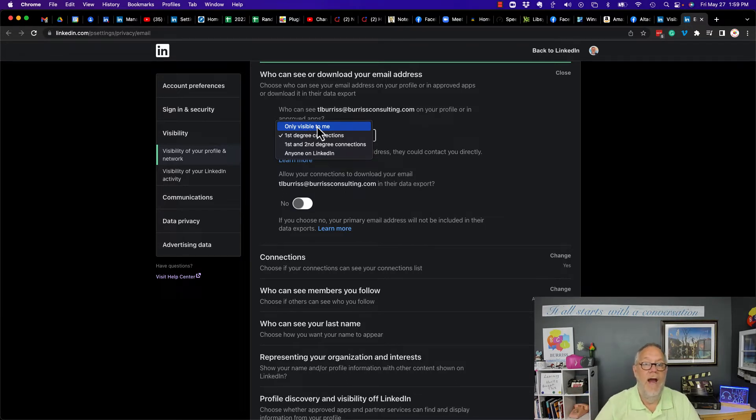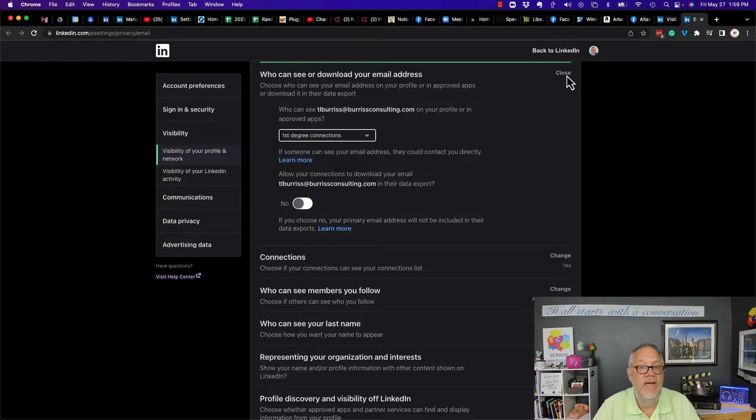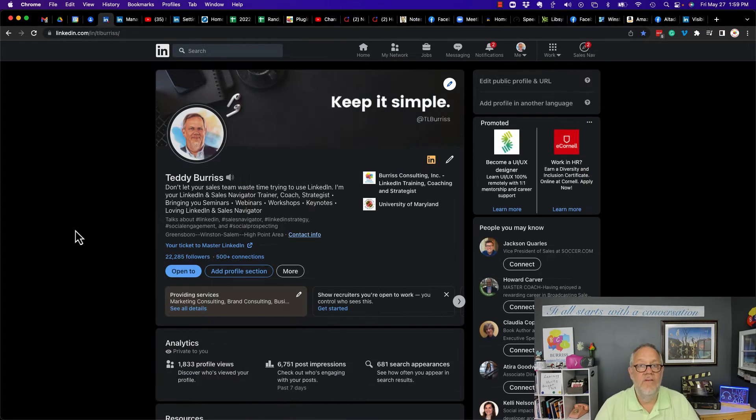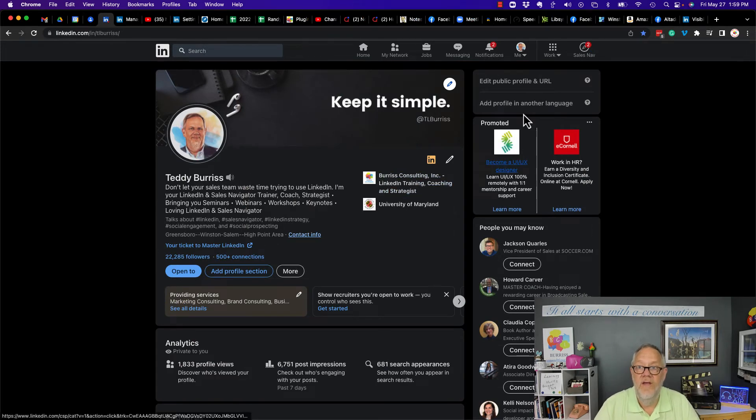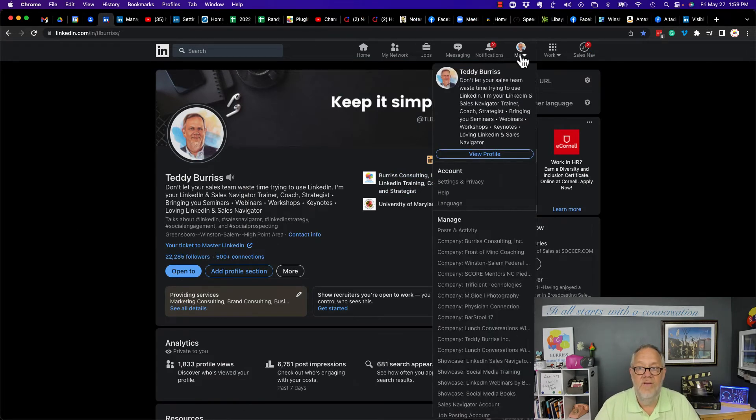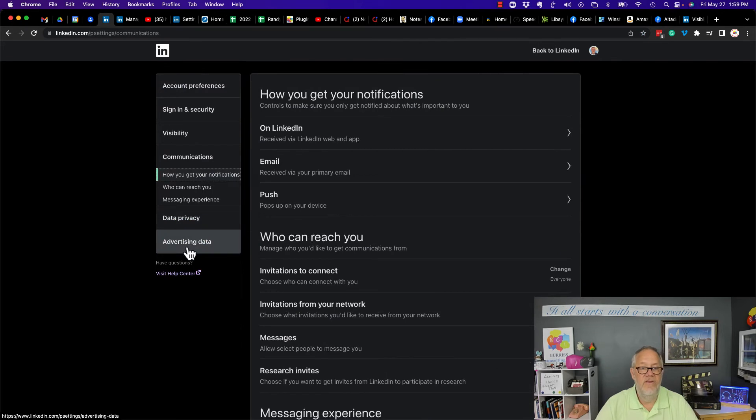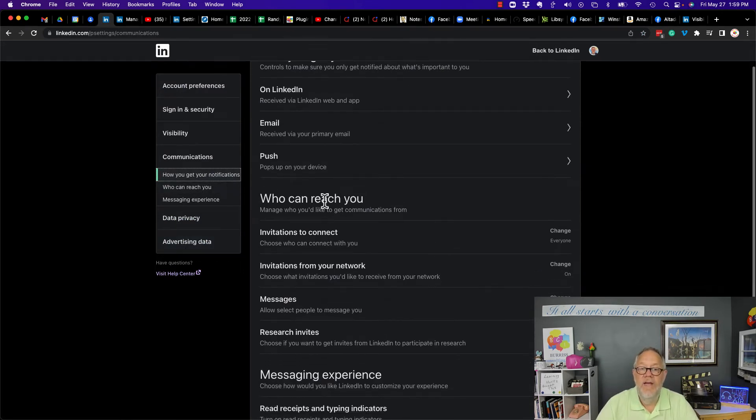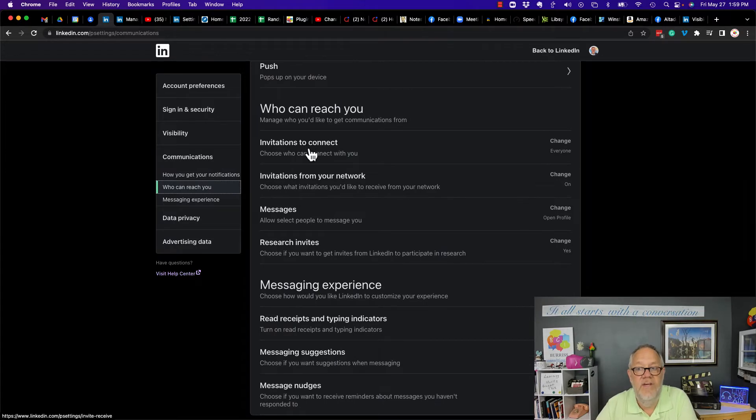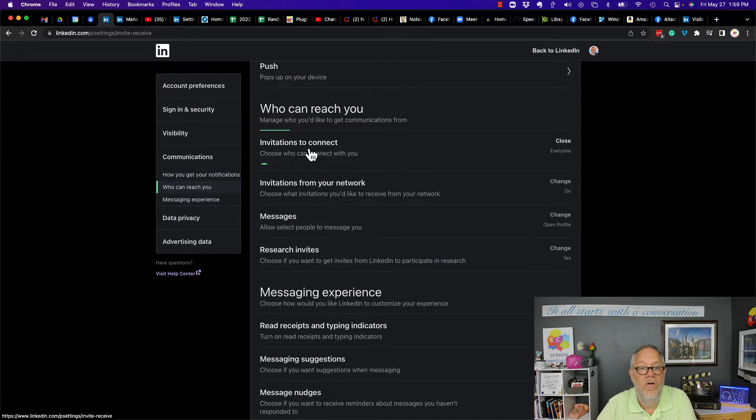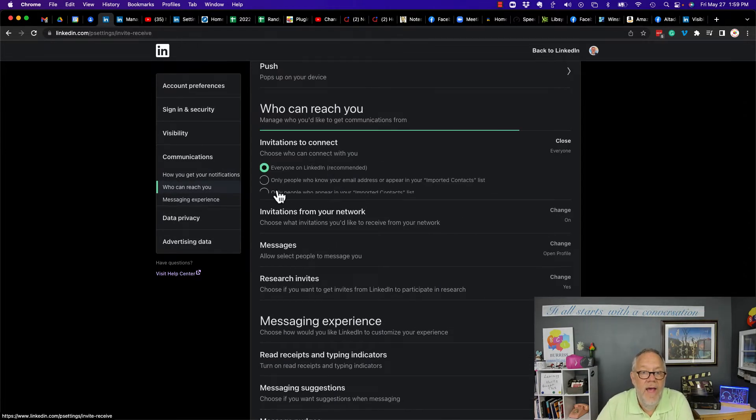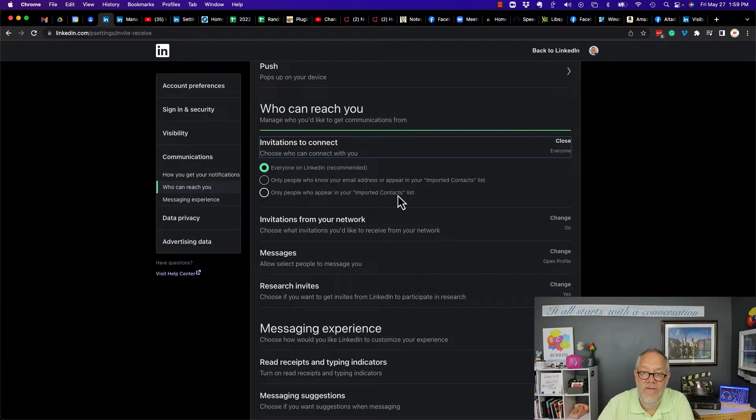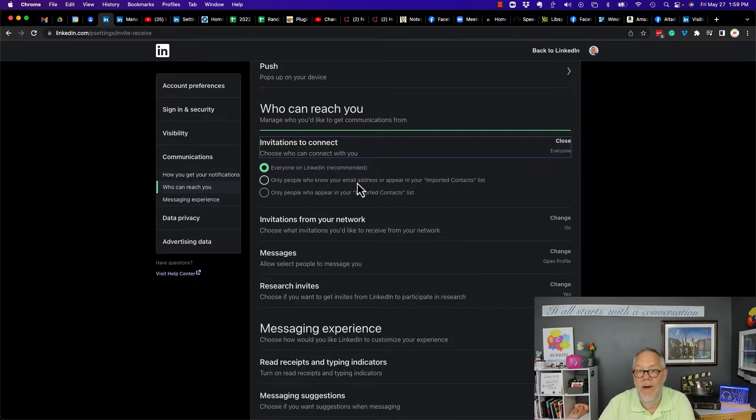The next one is who can send you invitations. Let's go look at that. It's going to be under Settings again, under Communications: 'Who can reach you—manage who you'd like to get communications with or invitations to connect.' I could turn that off and say only people who appear in your imported contacts list or only people who know your email address.